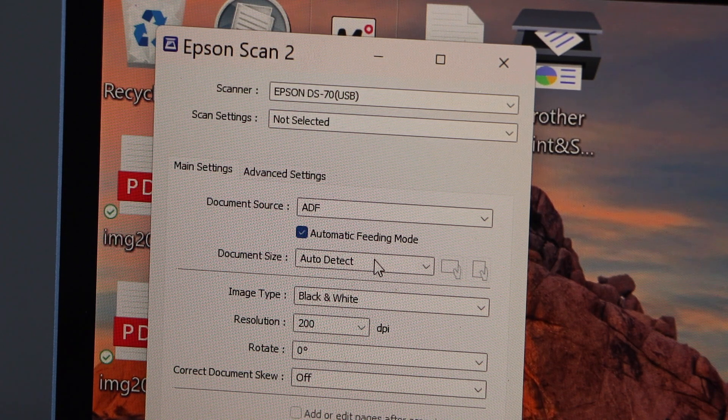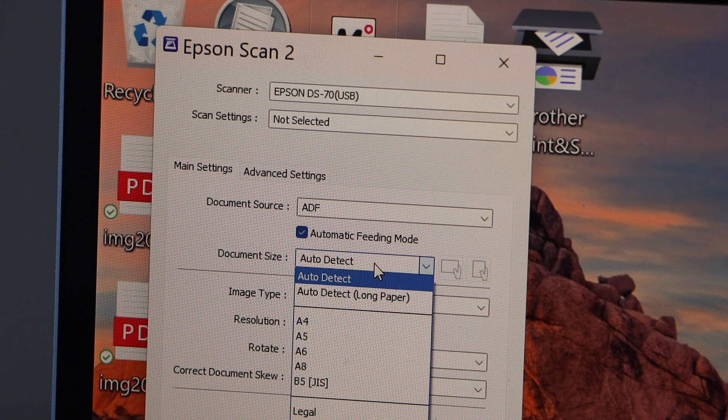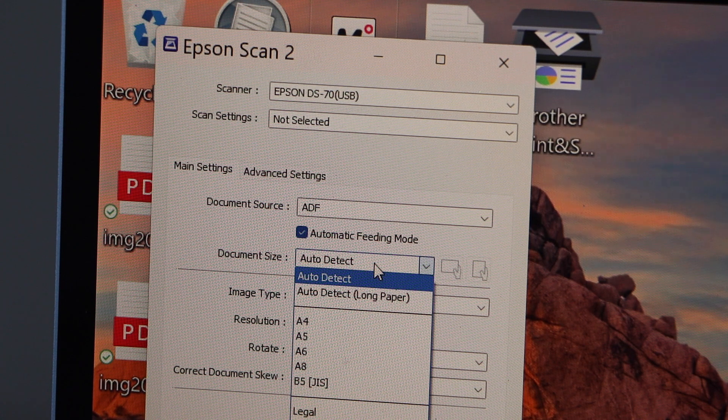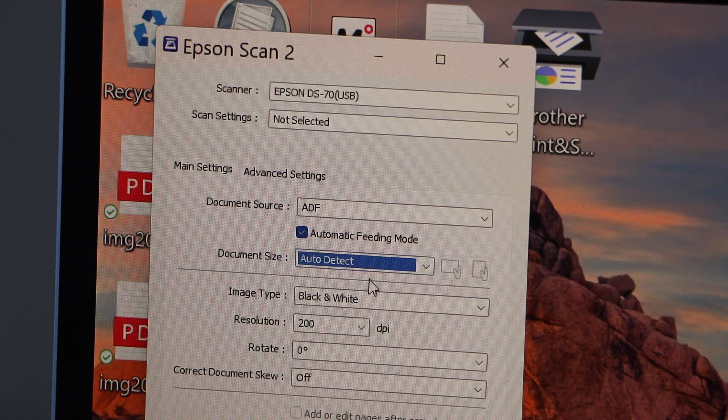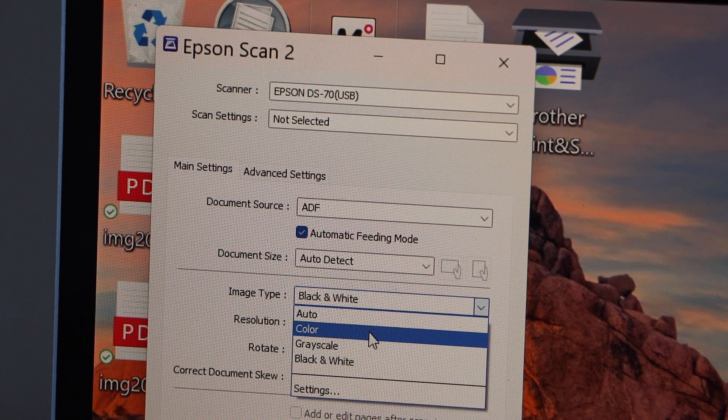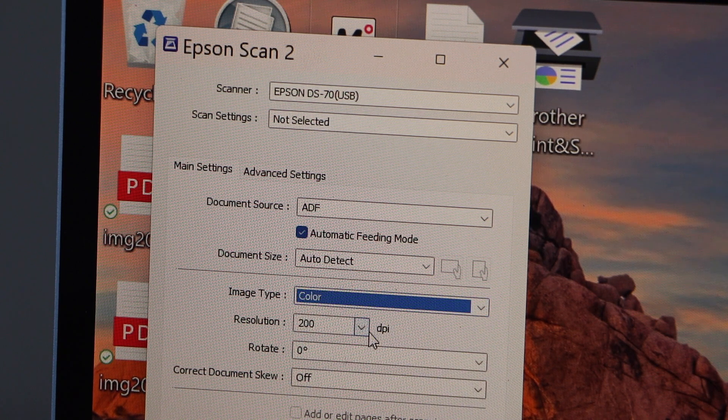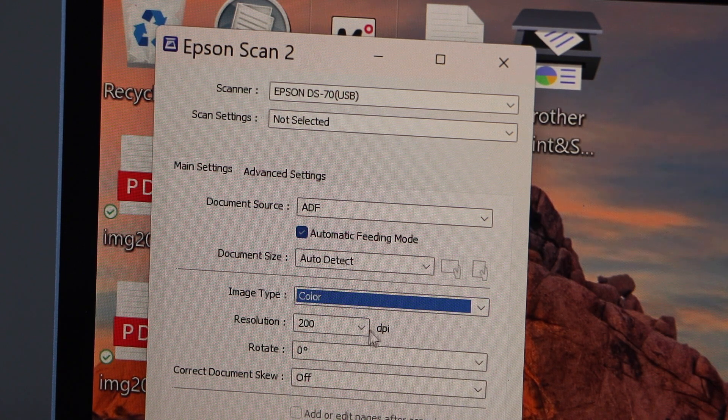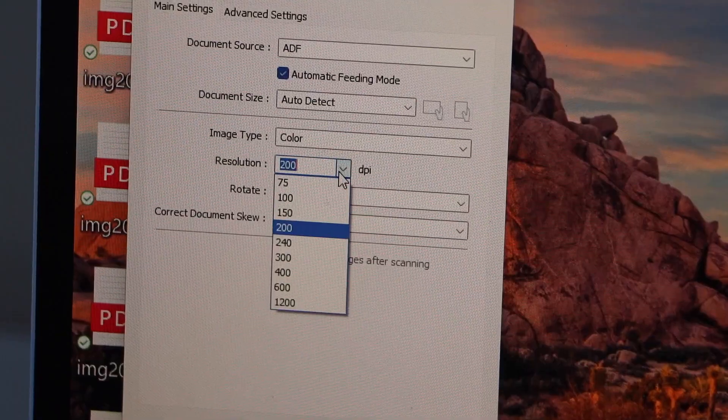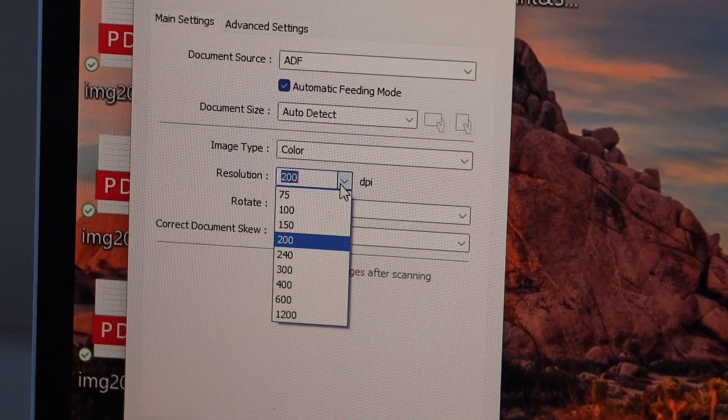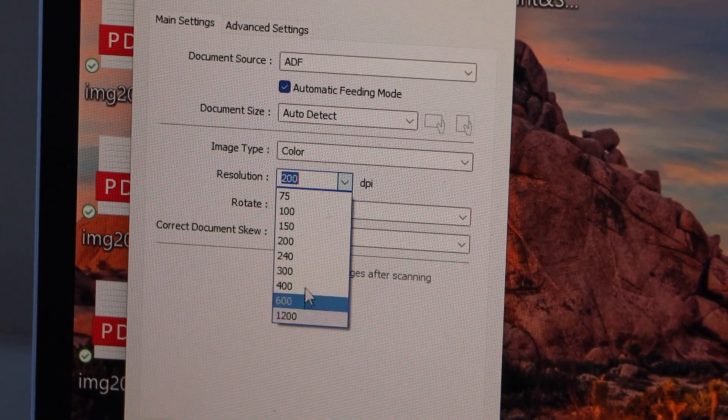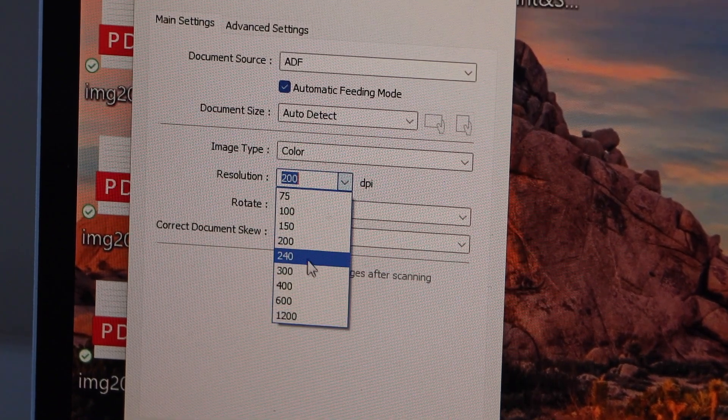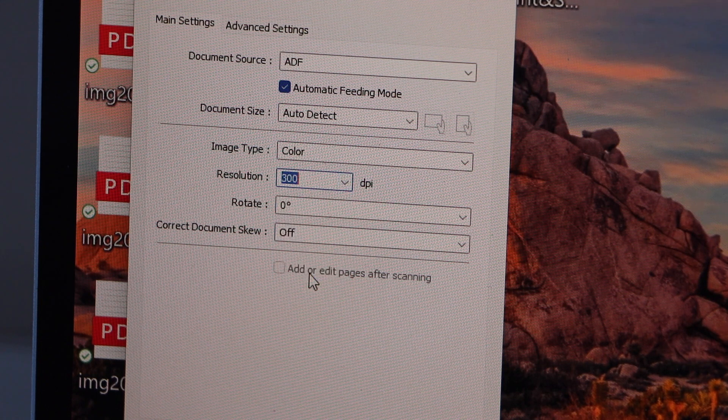Document size: now in case you are not sure what document you are scanning, click on the auto detect. You can change it to color. Image type resolution: this scanner has a maximum resolution up to 1200 dpi. I am going to use the 300 dpi.